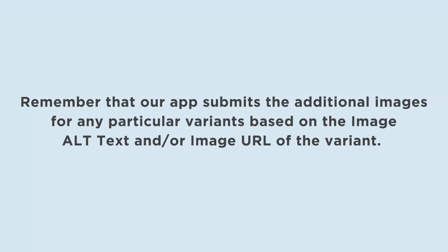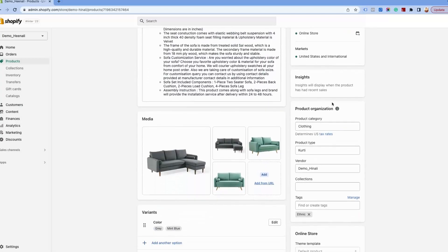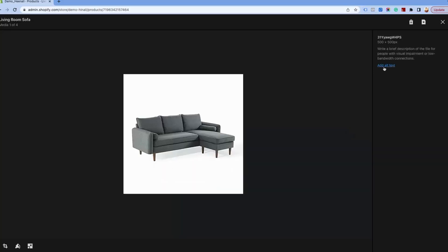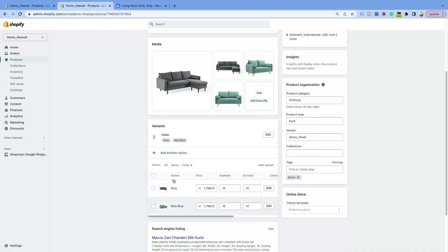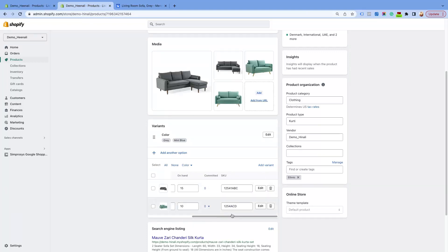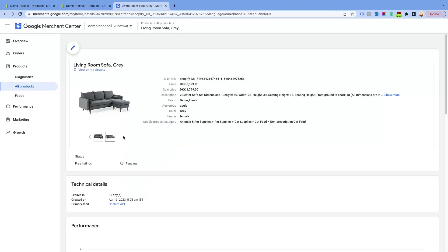Remember that our app submits the additional images for any particular variant based on the image alt text and/or image URL of the variant. So let's look at how you can add alt text for any particular product image in Shopify. When you click on any image in your Shopify store, you will find the option to assign the alt text here. If you have already assigned image alt text for images, then our app will match variant title or SKU with image alt text, and if image alt text contains SKU or variant title, then that particular image will be submitted as the additional image link attribute.